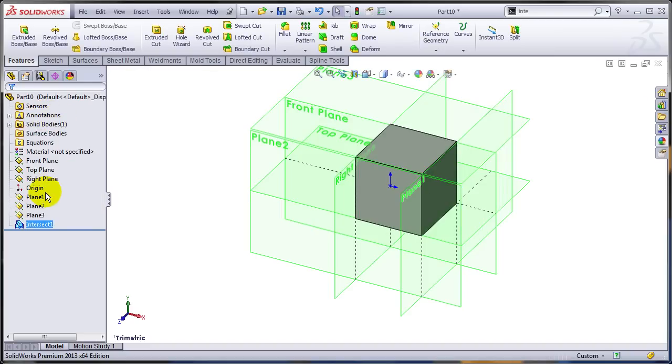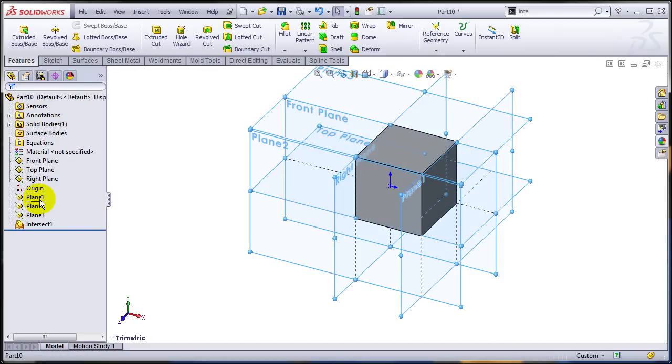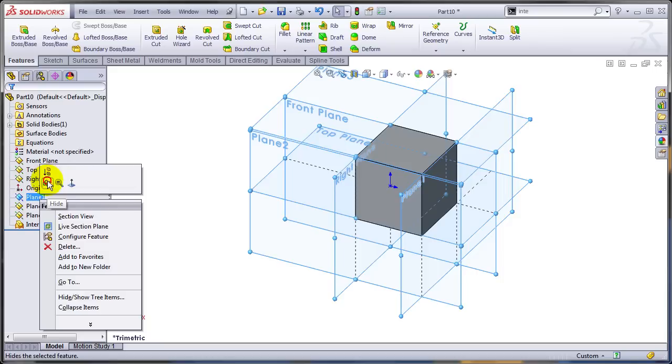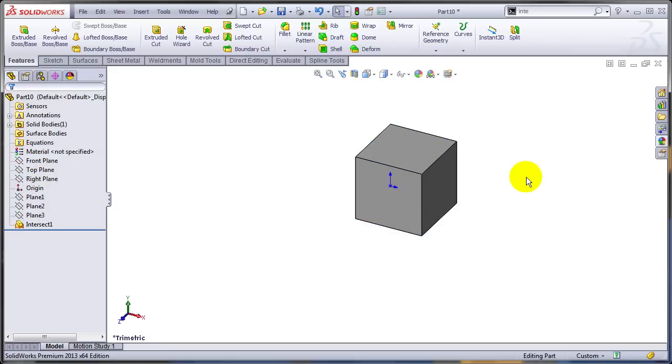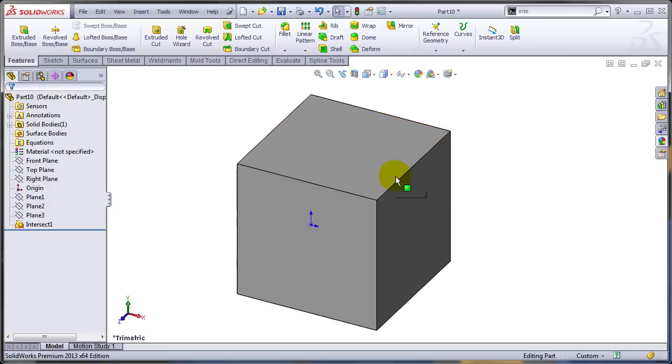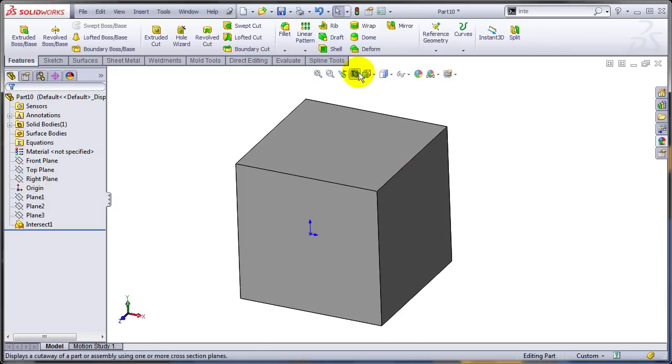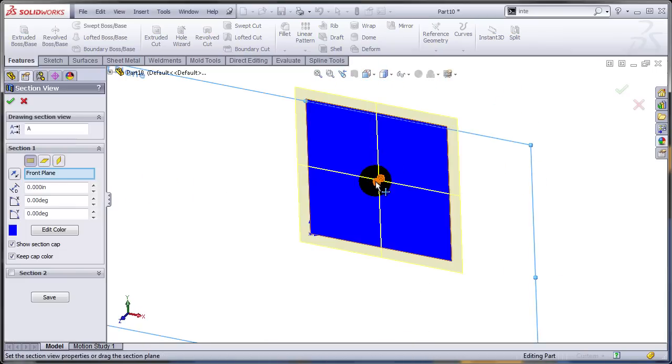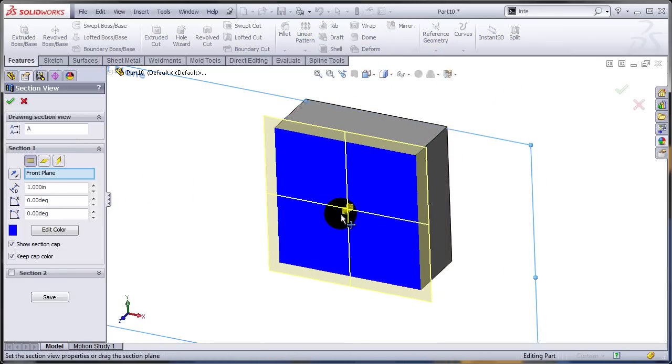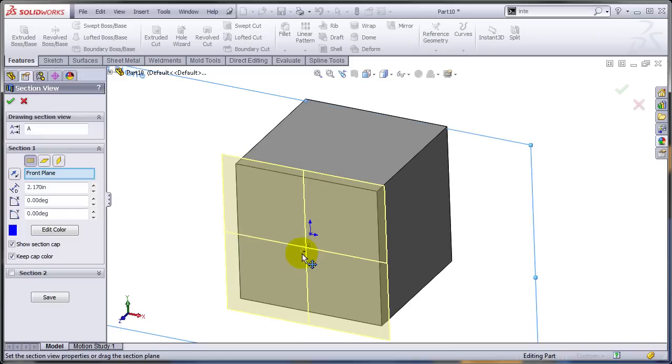Let me hide all the planes. And the result, it's a solid cube. As you can see here, the cube is solid.